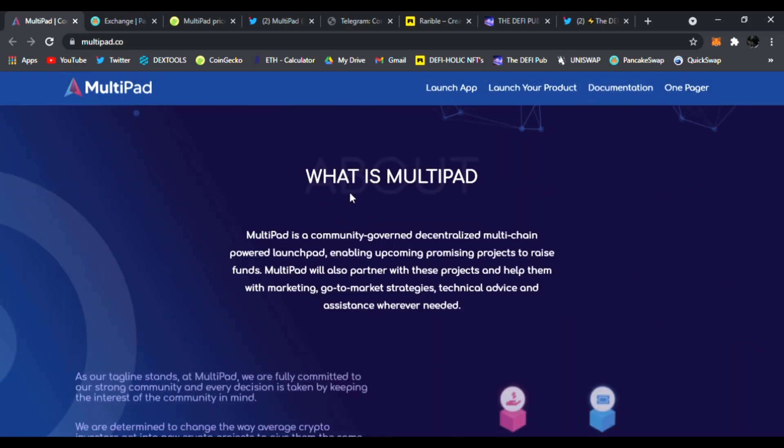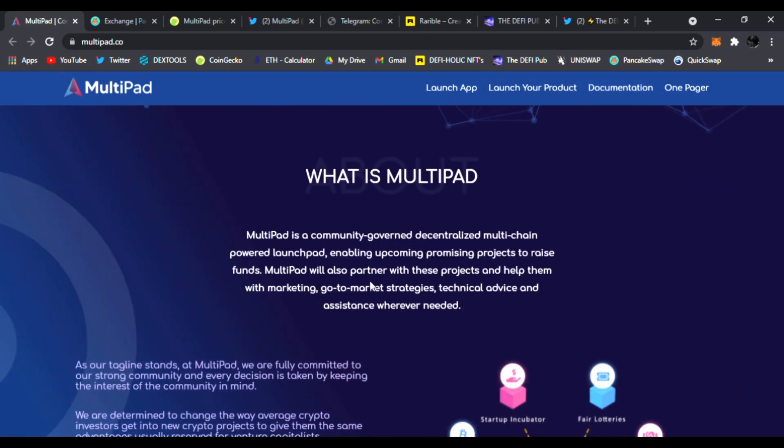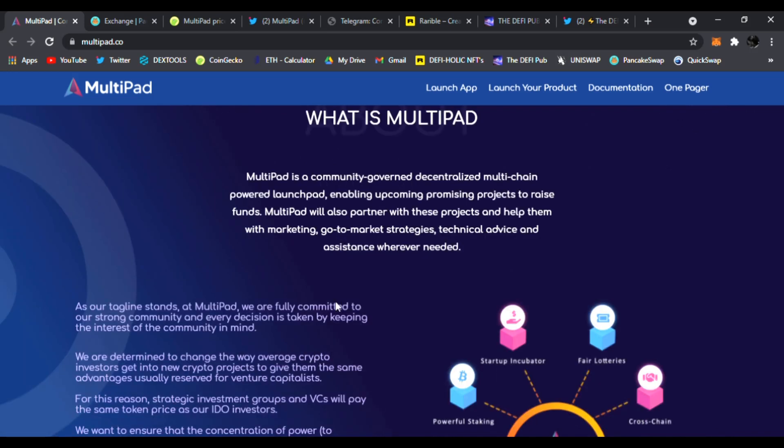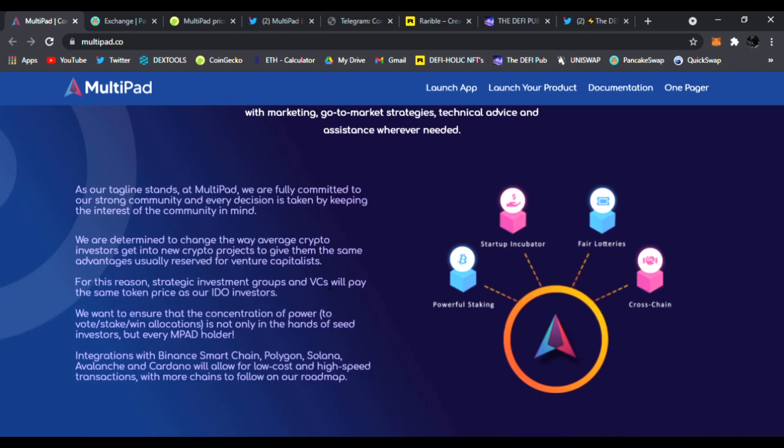So this is a multi-pad for all those blockchains, and you could get guaranteed IDO allocations. Very interesting. Right here, what is MultiPad? It's community-governed, decentralized, multi-chain-powered launchpad, enabling upcoming promising projects to raise funds. MultiPad will also partner with these projects and help them with marketing, go-to-market strategies, technical advice, and assistance wherever needed. You could see as our tagline stands at MultiPad, we are fully committed to our strong community, and every decision is taken by keeping the interest of our community in mind.